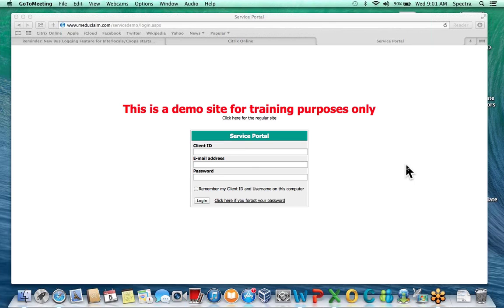We will not give your districts the information directly, so it'll be up to the co-op or the interlocal to send the information to the individual districts within your co-op or interlocal to log. At the end of the webinar I'll send you all of the logins for your districts. If you have any questions just type them in the question box and I'll go ahead and get started.